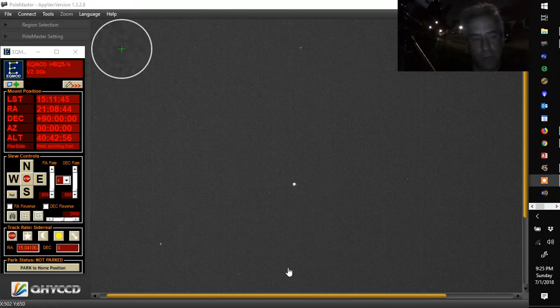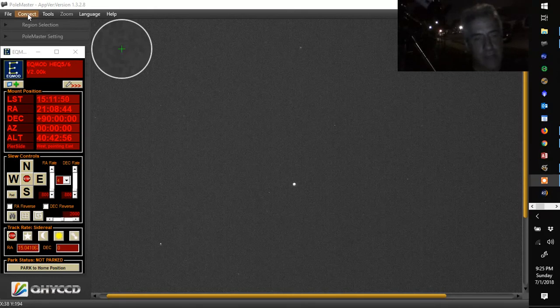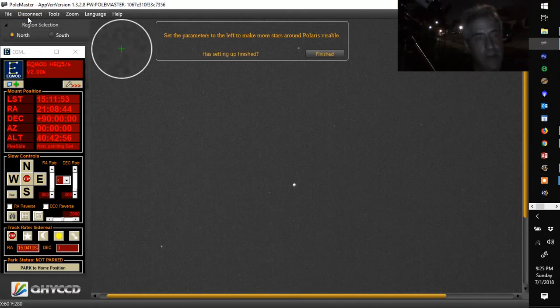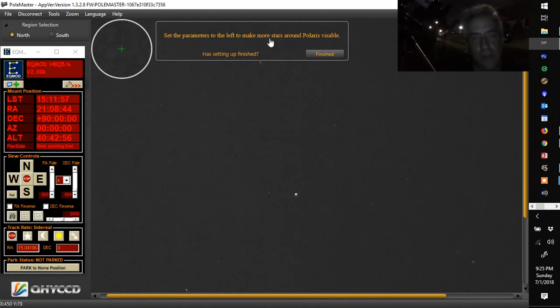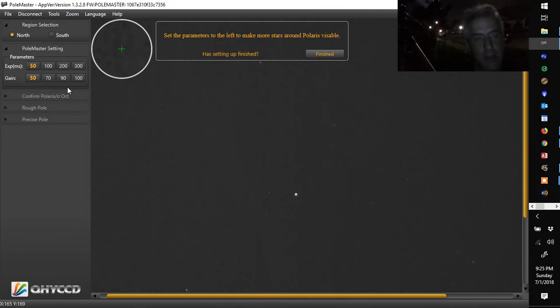I'm going to go through it real quick and show you guys how this works. So I have it already. I'm going to connect it right here. That's an old screenshot from before. So I'm going to connect it now by hitting connect. It's going to ask you to set the parameters to the left to make the stars more visible. Now I'm going to get this out of the way. And here are the parameters that it's talking about.